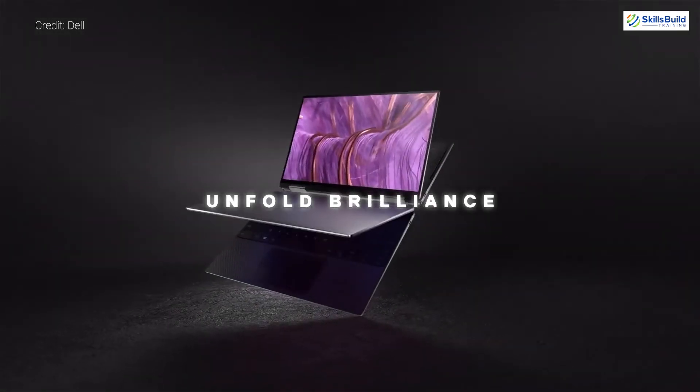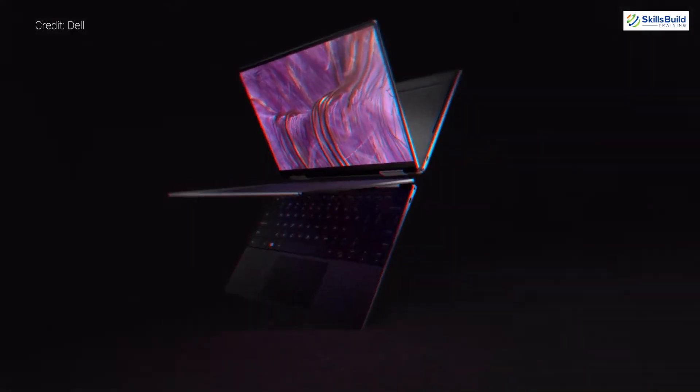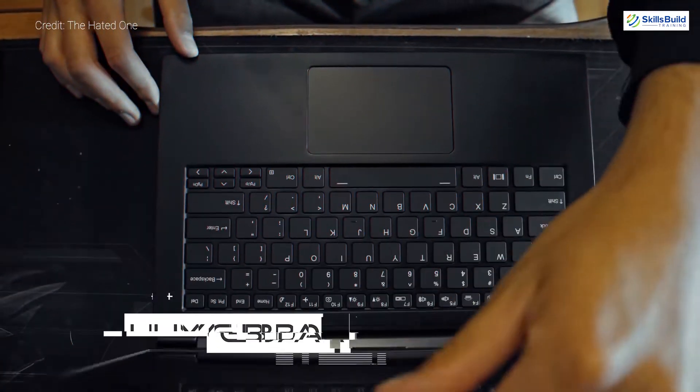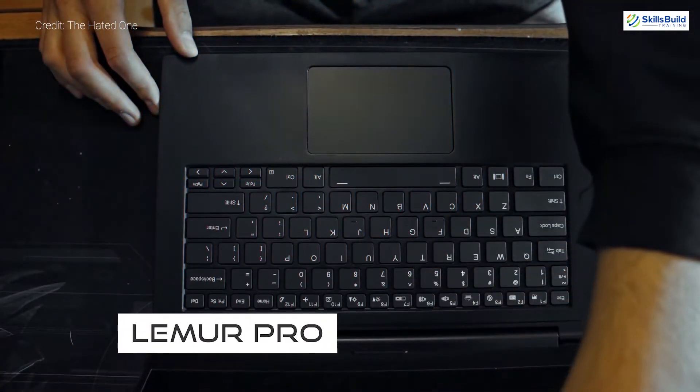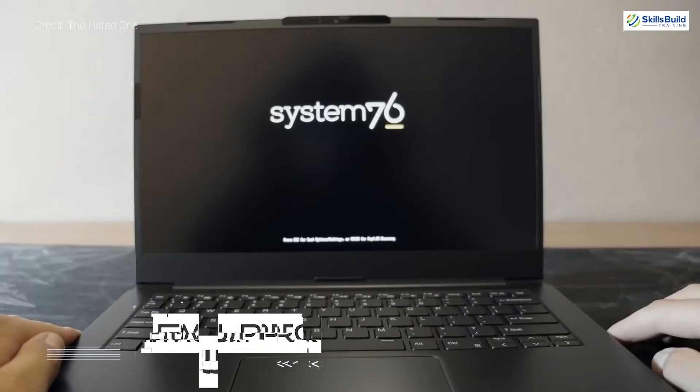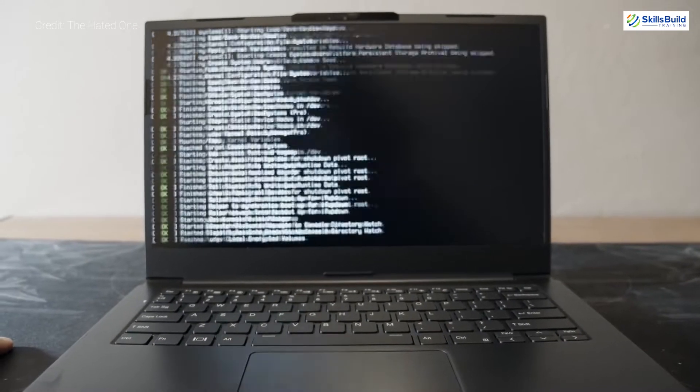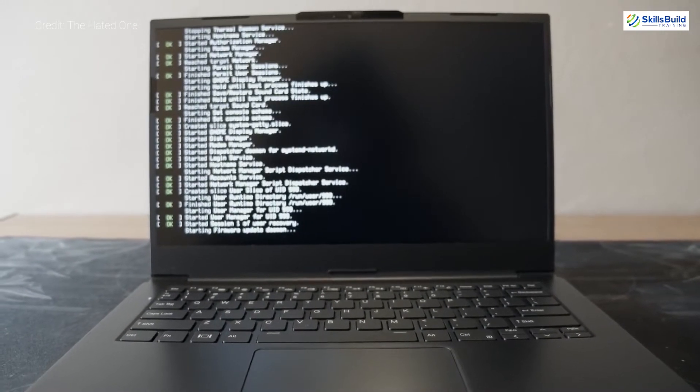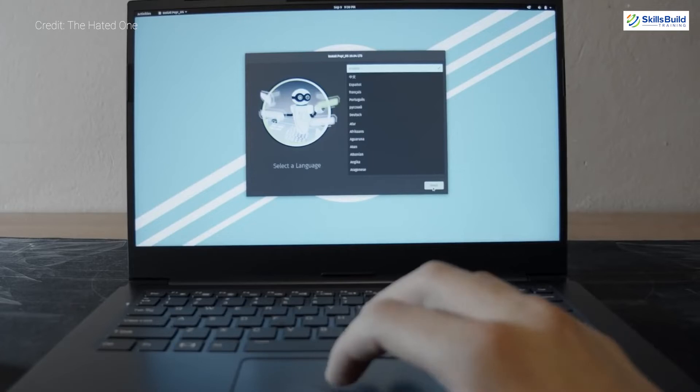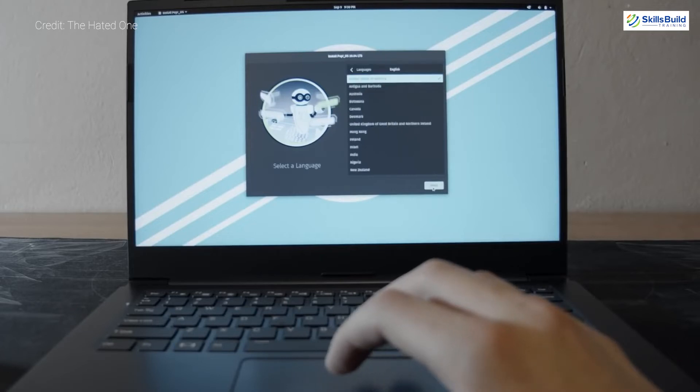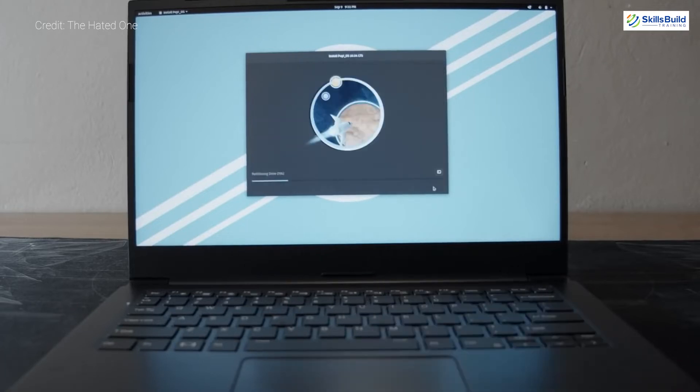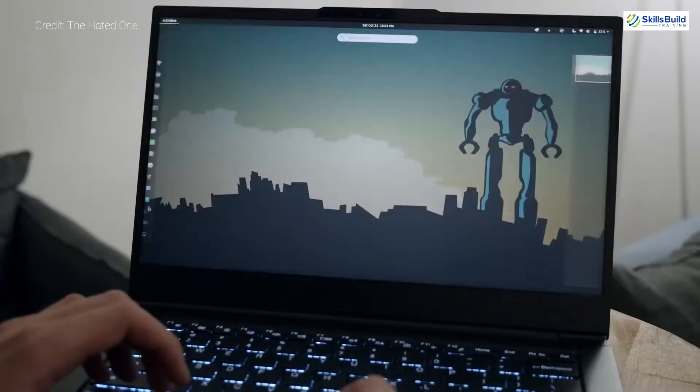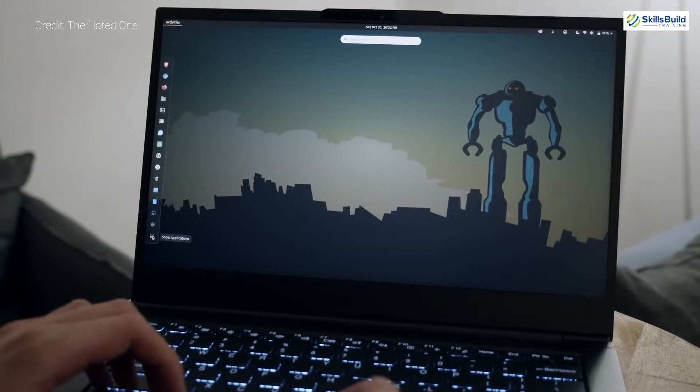Lemur Pro. This laptop is from System76 and comes with Pop OS as pre-installed. It comes with 11th generation Intel Core i5 and i7 processor and has a 14.1 inch FHD display with Intel Iris Xe graphics.